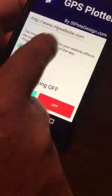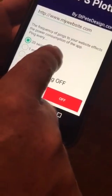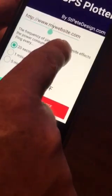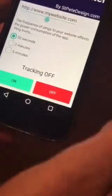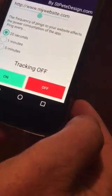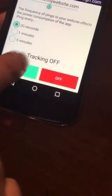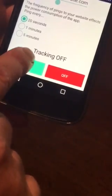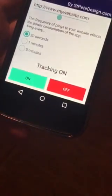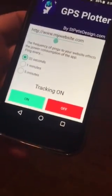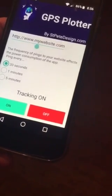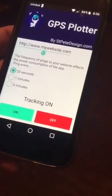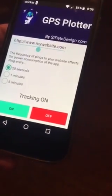Then you want to choose the frequency of pings. You can choose 20 seconds, one minute, or five minutes. We'll just go with 20 seconds. And then for tracking, you want to hit tracking on — it'll change to tracking on. Now you should be able to track yourself on your WordPress website. Alright, thank you.